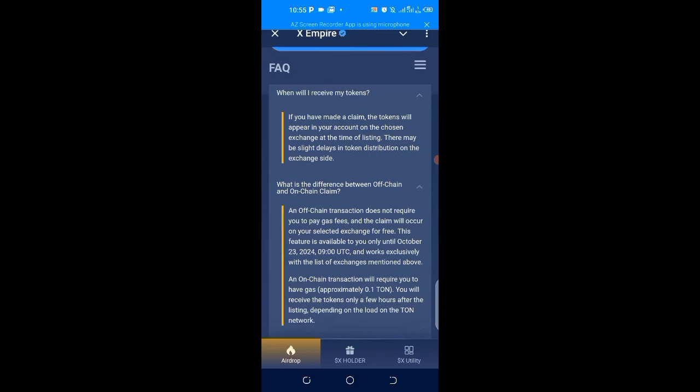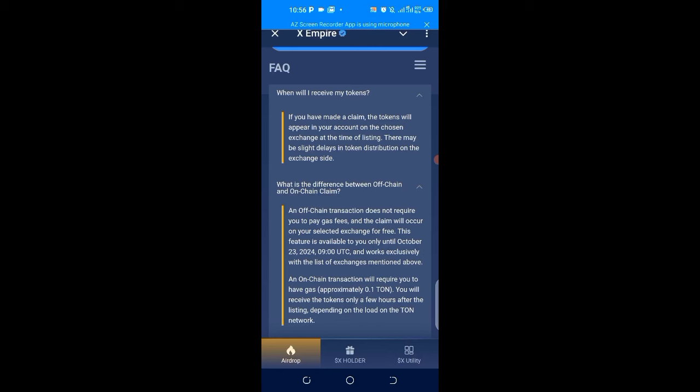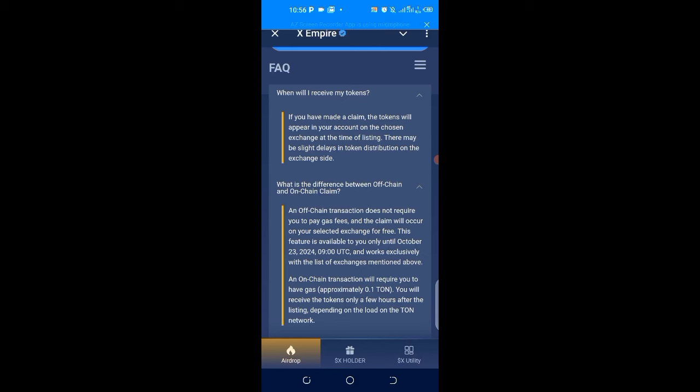In other words, they are the centralized exchanges like ByBit, OKX, KuCoin, and the rest of them. The claim will occur on your selected exchange for free. This feature is available to you only until October 23rd. If you don't choose it before then, you might have to subscribe to the on-chain option.